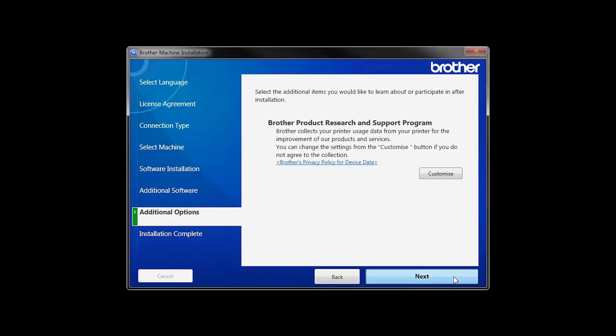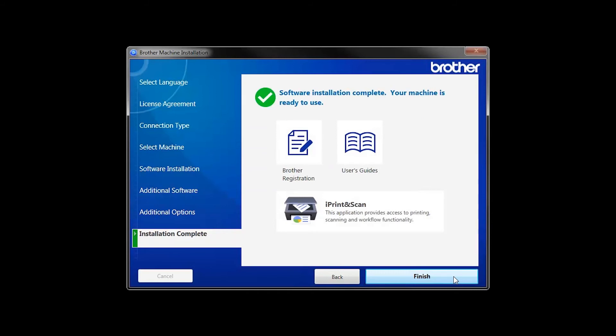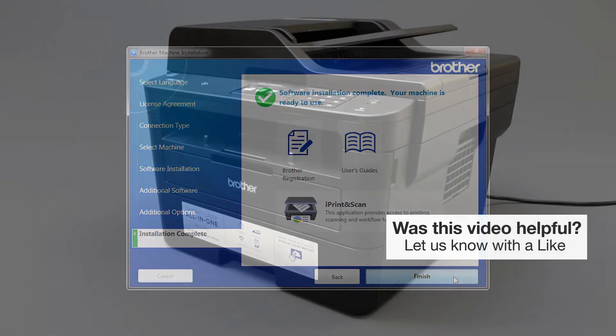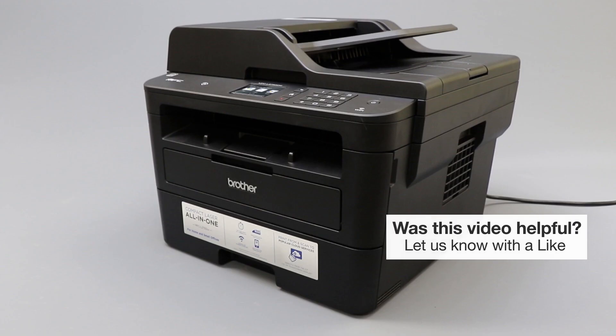Click Next. Click on Brother Registration if you would like to register your machine at this time. You can also open the online user guides for your model. Once you are through, click Finish. Your installation is now complete.